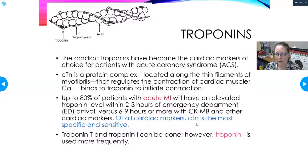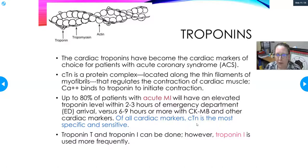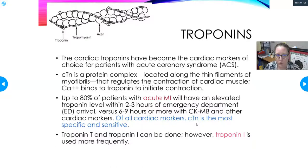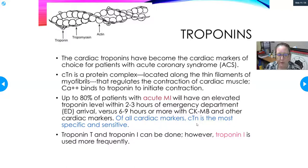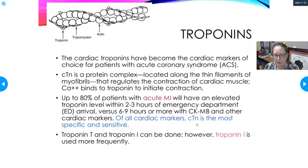Troponin is the molecule on which calcium binds to rotate tropomyosin so that myosin can bind to actin. While troponin is found in all skeletal muscles, the cardiac troponins have a degree of specificity that makes them the cardiac marker of choice for patients with acute coronary syndrome. The cardiac troponin is a protein complex along the thin filament of myofibrils that regulates the contraction of cardiac muscle; calcium binds troponin to initiate that contraction.